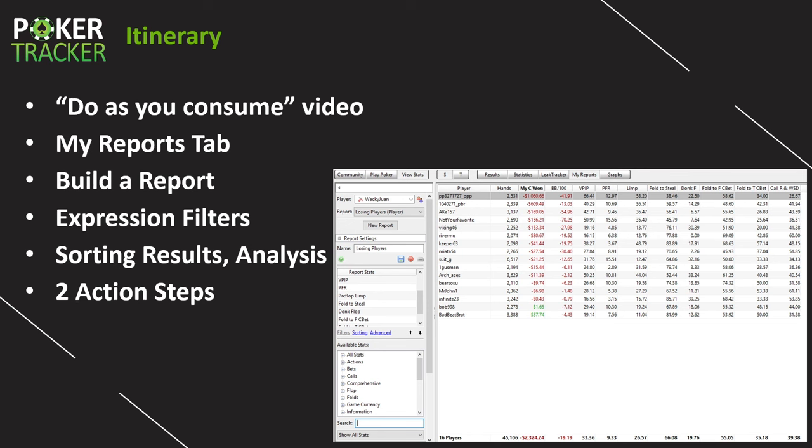The reason I'm showing you the My Reports tab is because you can build reports that help you dive deeper into your own statistics and the stats of others. You can analyze your entire database for yourself and through each of your opponents — not their database, of course, but the database of the hands that you have on them utilizing reports. Very useful feature.